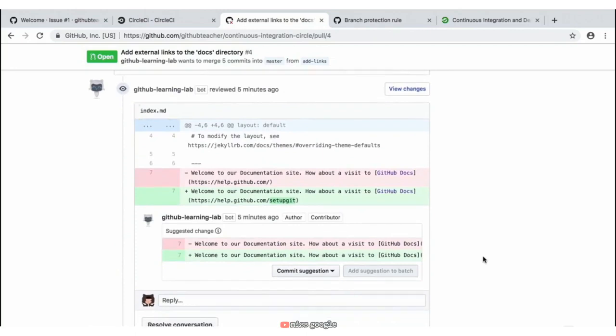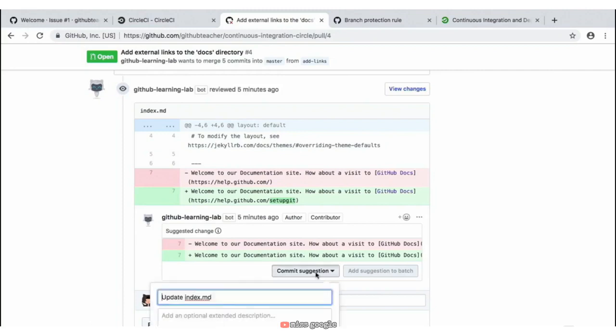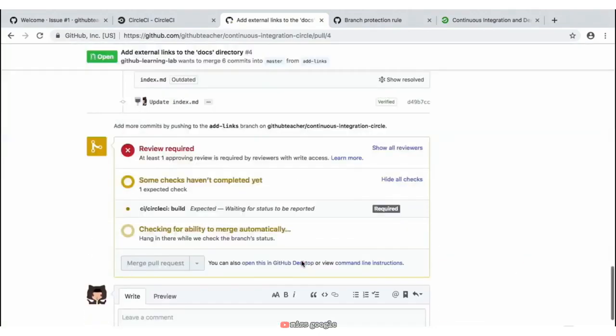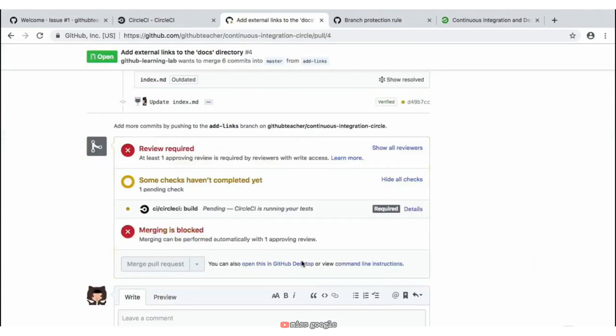Just like we've done previously, we can go ahead and commit the suggestion provided to us from our Learning Lab bot response. So we can go ahead and commit this suggestion — which is just fixing this HTML link to a valid link — by clicking on 'Commit Suggestion' and scrolling down to commit these changes.